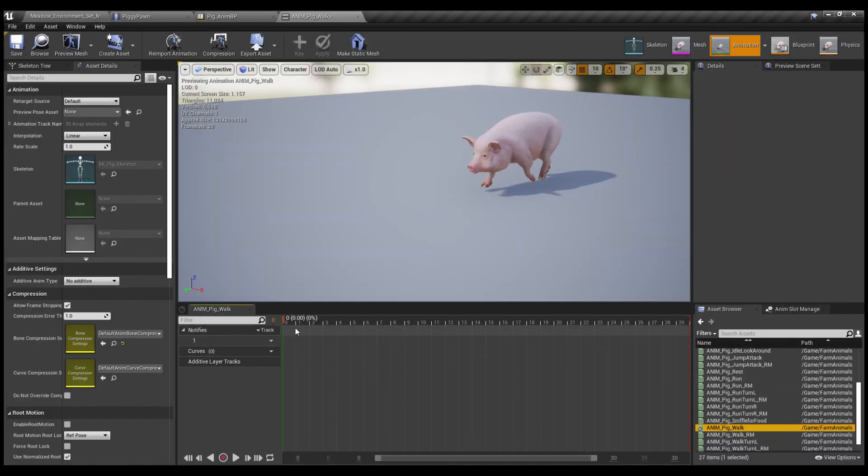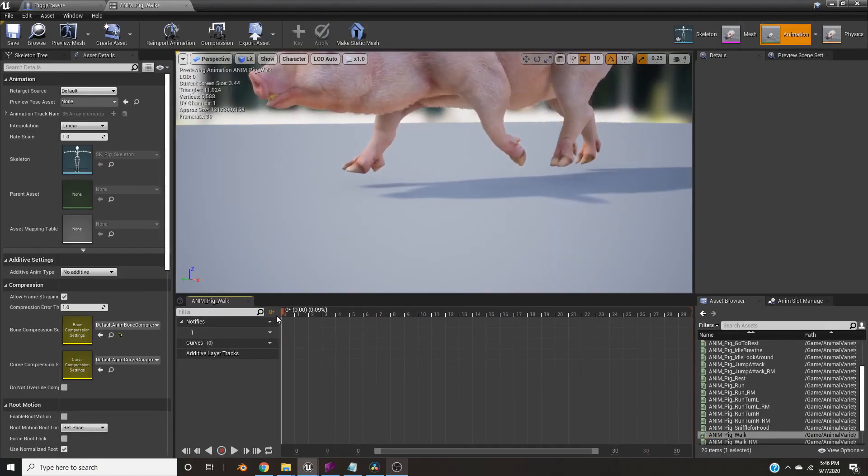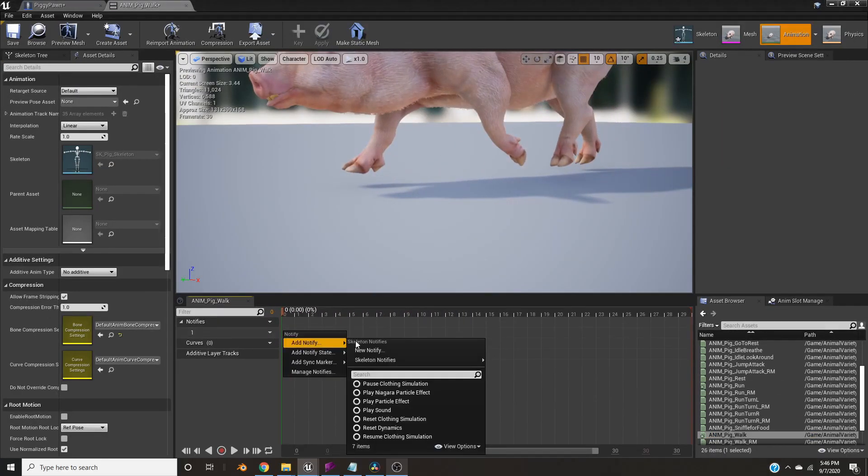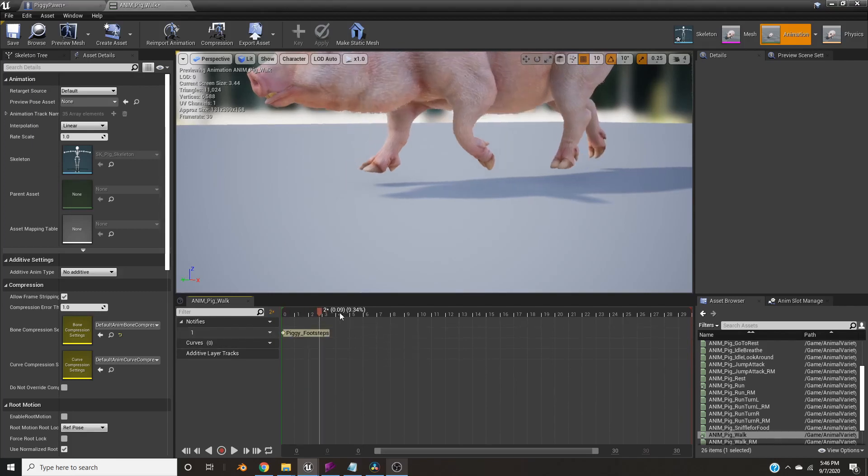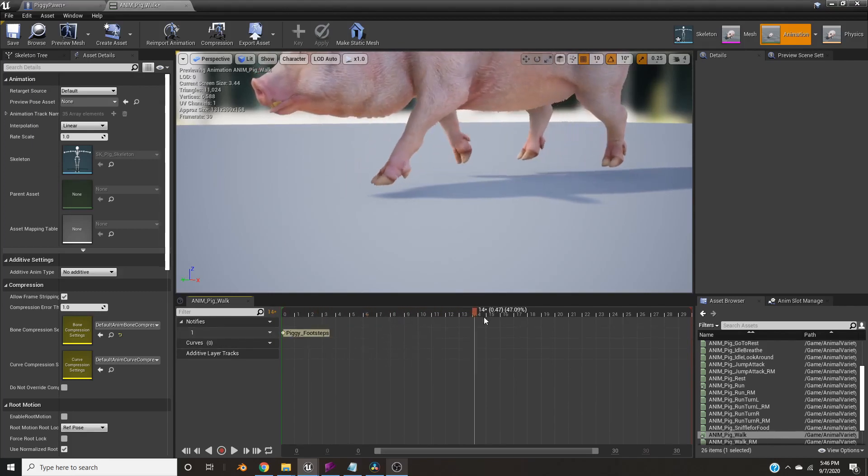Alright, open your walking animation, find the moment your pig's feet touch the ground, right click Add Notify, New Notify, call it Piggy Footsteps. Okay, then you cycle through, you find the next moment.